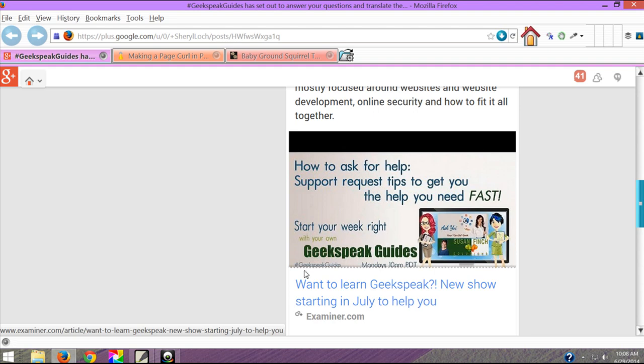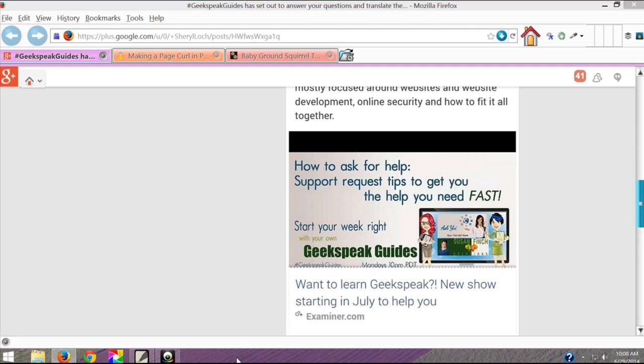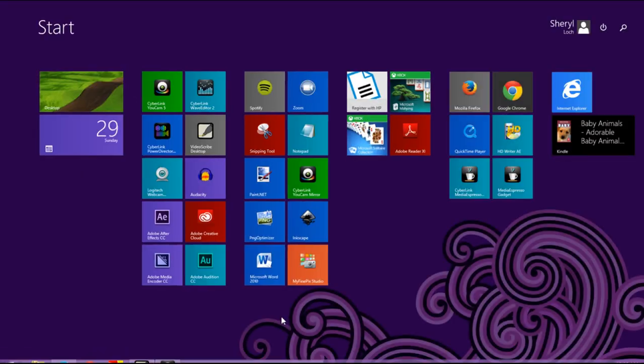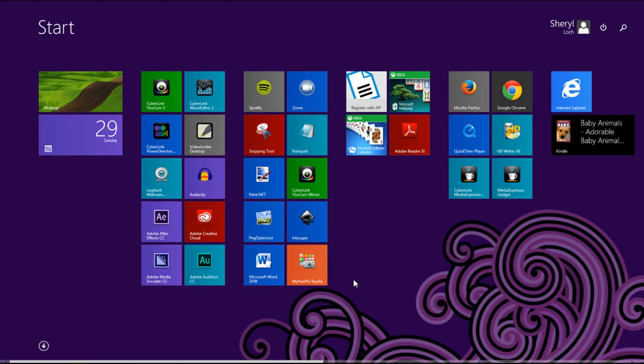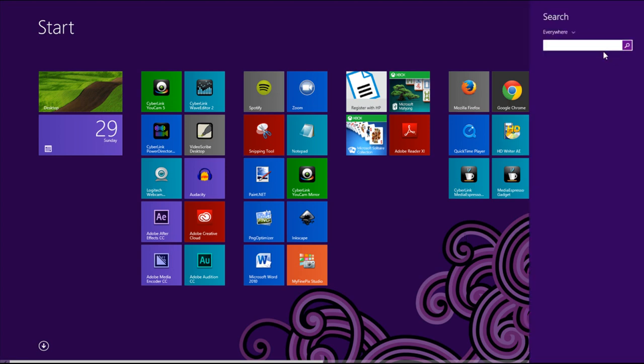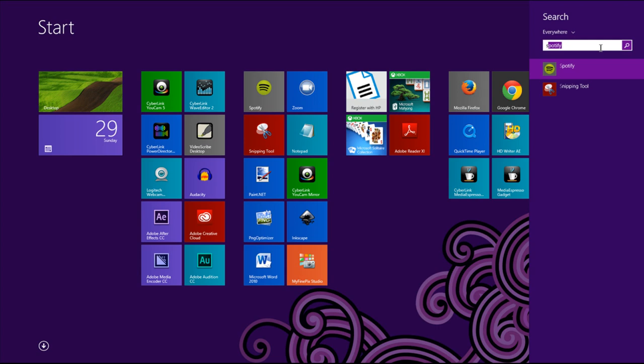So what I can do is on this one I'm on Windows 8. I'll go to my apps. I happen to have it marked right here and saved because I use it so often. But if you don't you can go up to the search, type in snipping tool and it should pop right up.